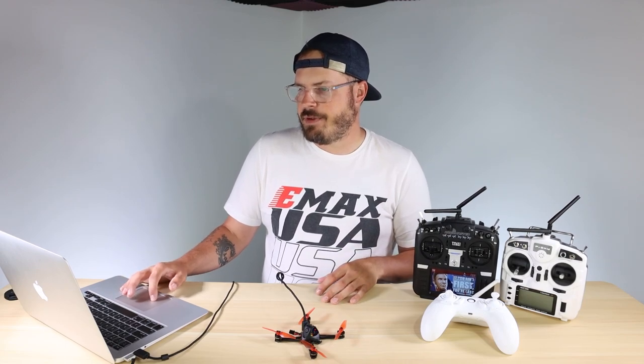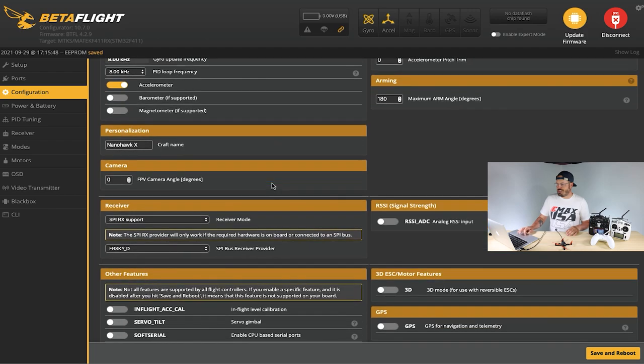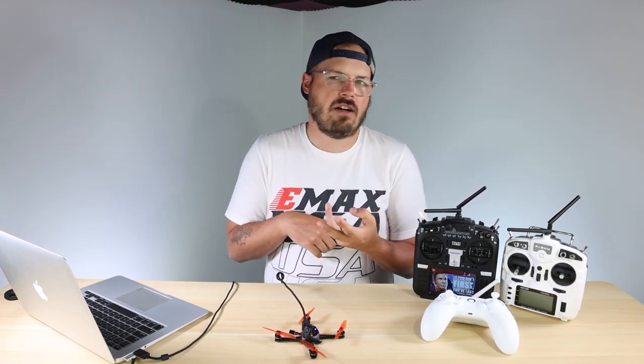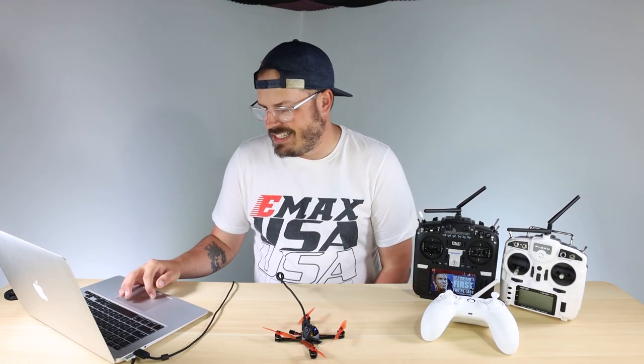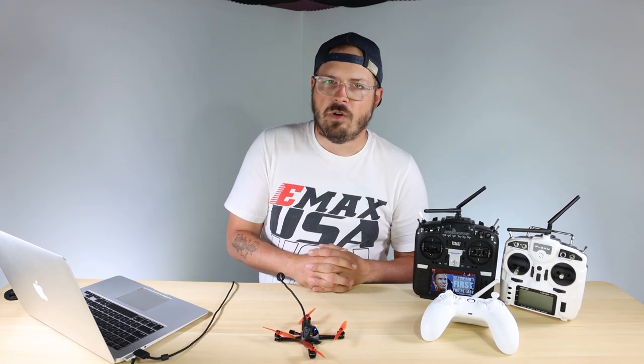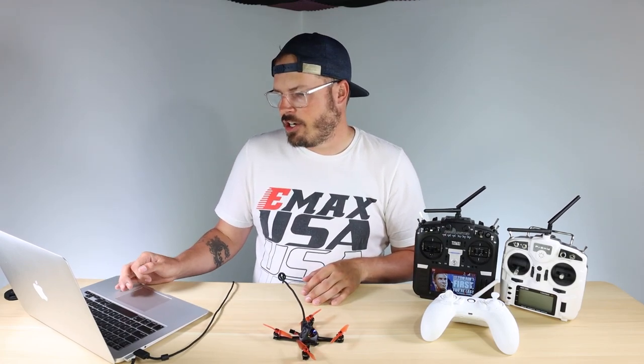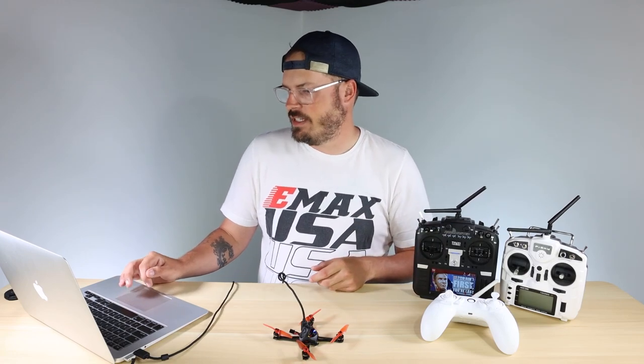If you're having binding problems or there's no movement from the drone after binding, go to the configuration tab. Under receiver type it should say 'SPI RX support' and be set to 'FRsky_D' — that's for most products like the TinyHawk and NanoHawk models. If you want to bind in D16 mode (some newer models like the NanoHawk support D16, older models do not), change this setting to 'FRsky_X' and then you'll be able to bind in D16.